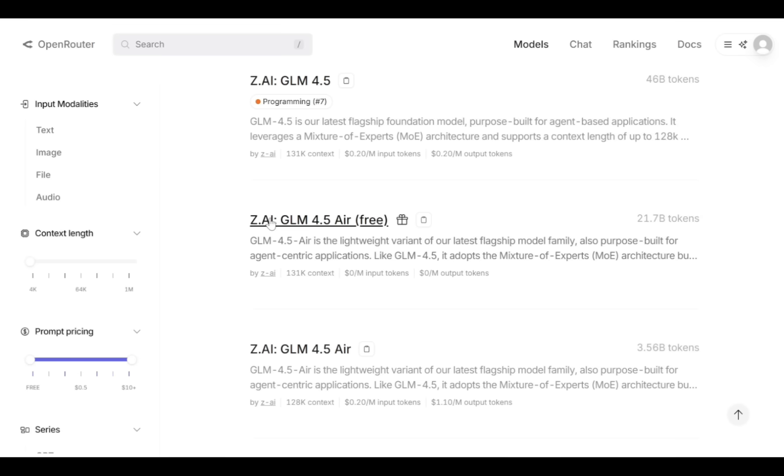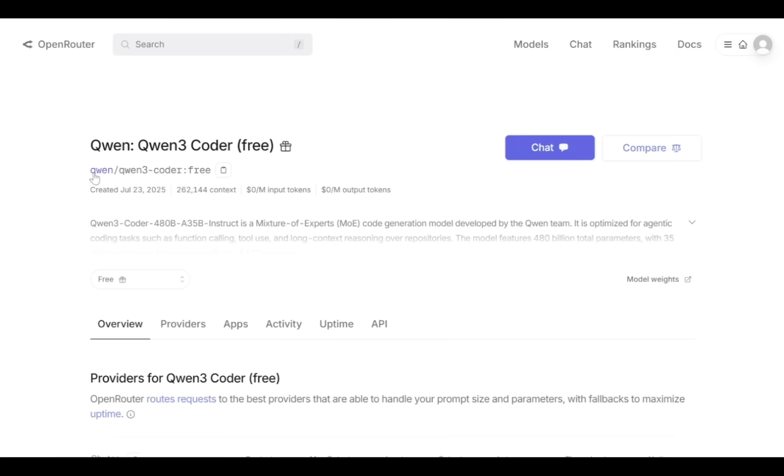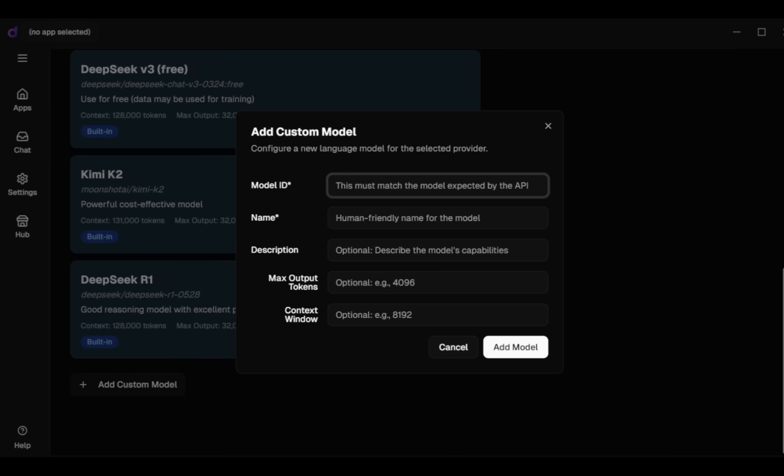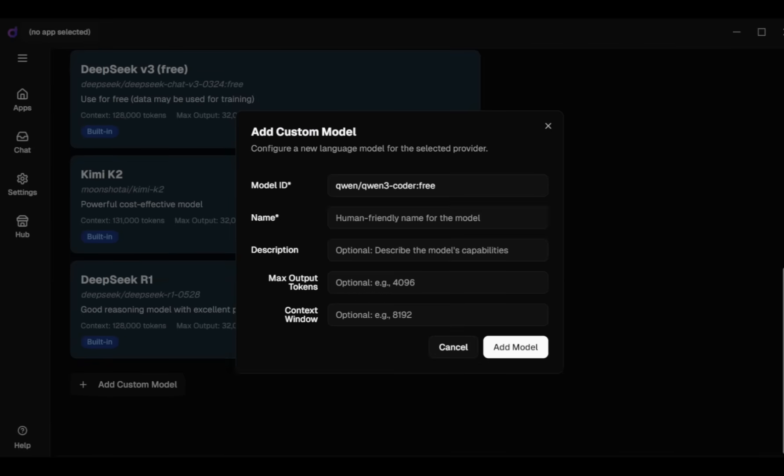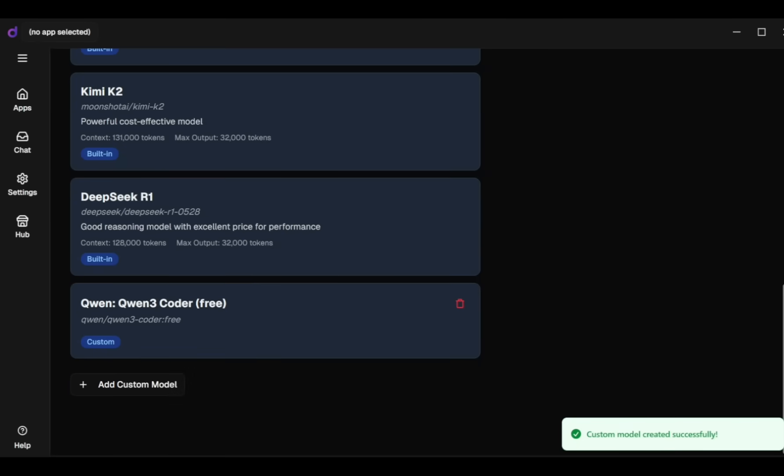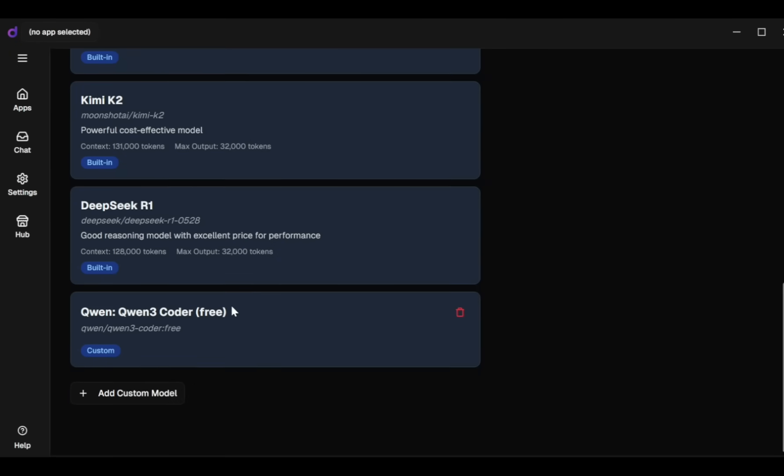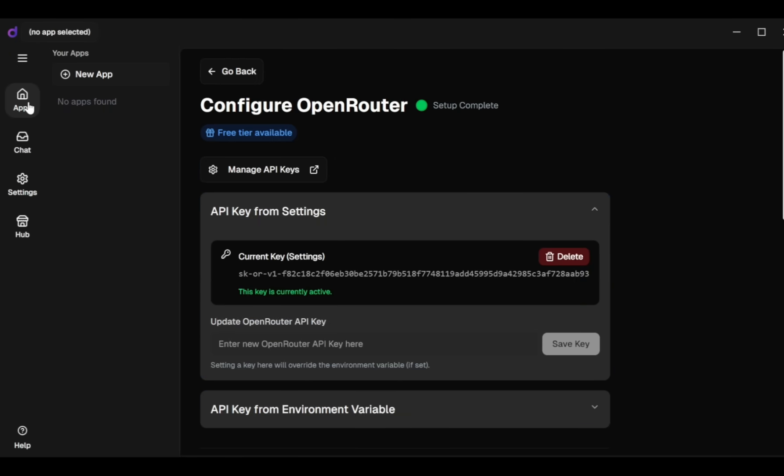Since I want to use Quen3 Coder Free, I select this model and copy its model ID. I paste this model ID into Dyad's Model ID section. Next I copy the model name and paste it into the Model Name field. Finally, I add the model and you can now see it listed here clearly.